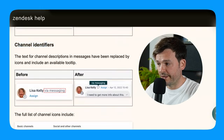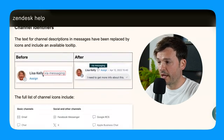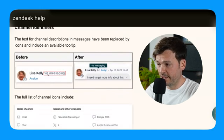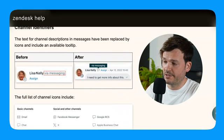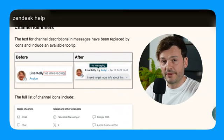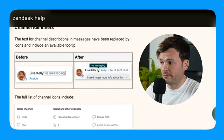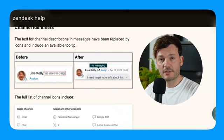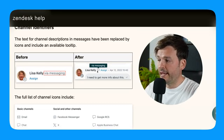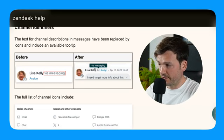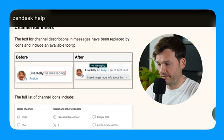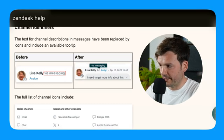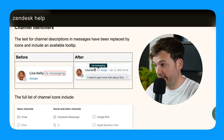Channel identifiers. So before it used to say via messaging near the agent's name. And then afterwards, it's going to have an icon which will symbolize what the channel is. And if you hover over it, you'll see this tooltip which says the channel. So in this case, via messaging, which is pretty cool. I like it.